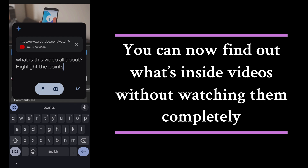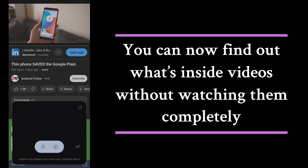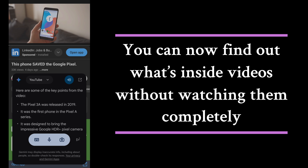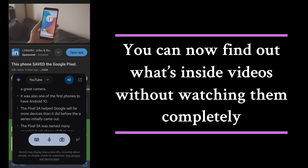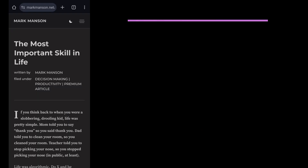Questions like: 'Can you summarize the video for me?' Ask for suggestions of similar videos. 'Can you clarify specific details mentioned in the video?'